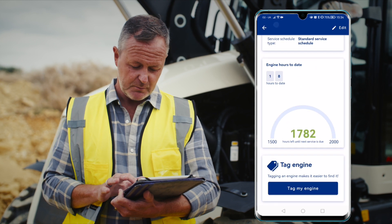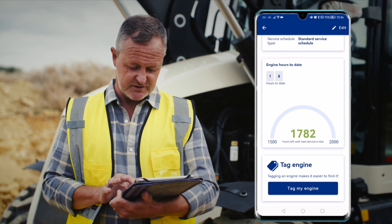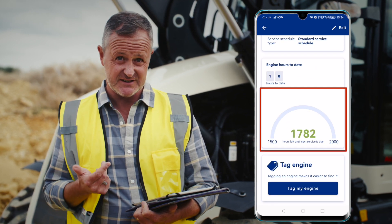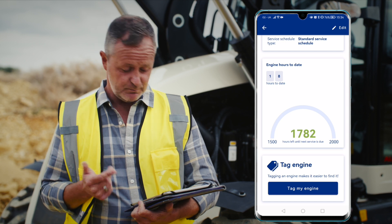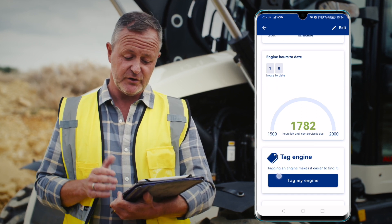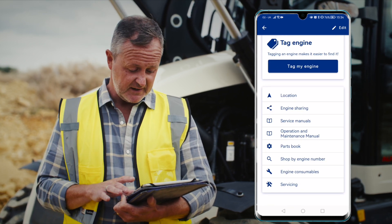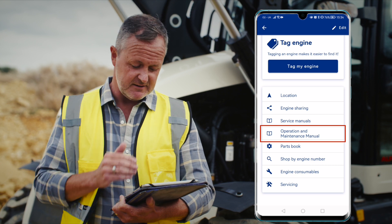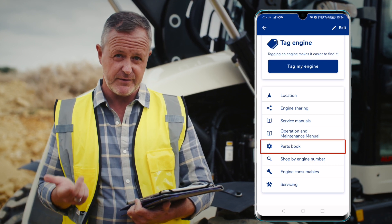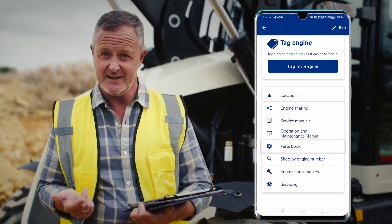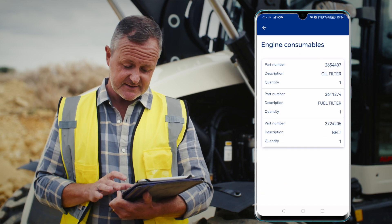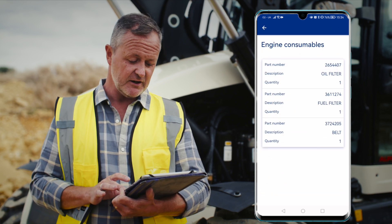Scrolling down, it will show me how many hours the engine has done to date and the number of hours until the next service is due. I can also consult the operation and maintenance manual — here it is — and the parts book, and both open as PDFs.